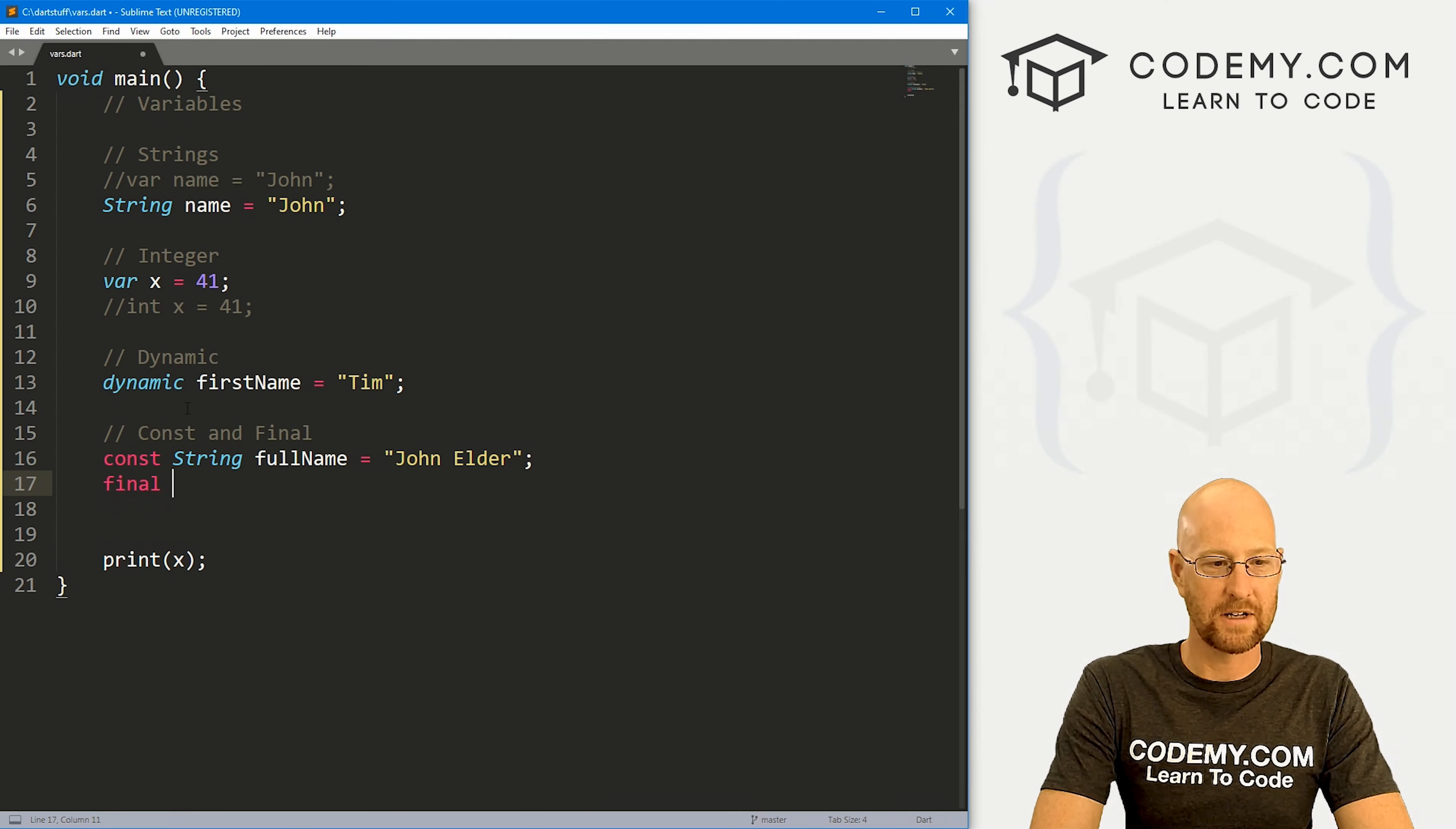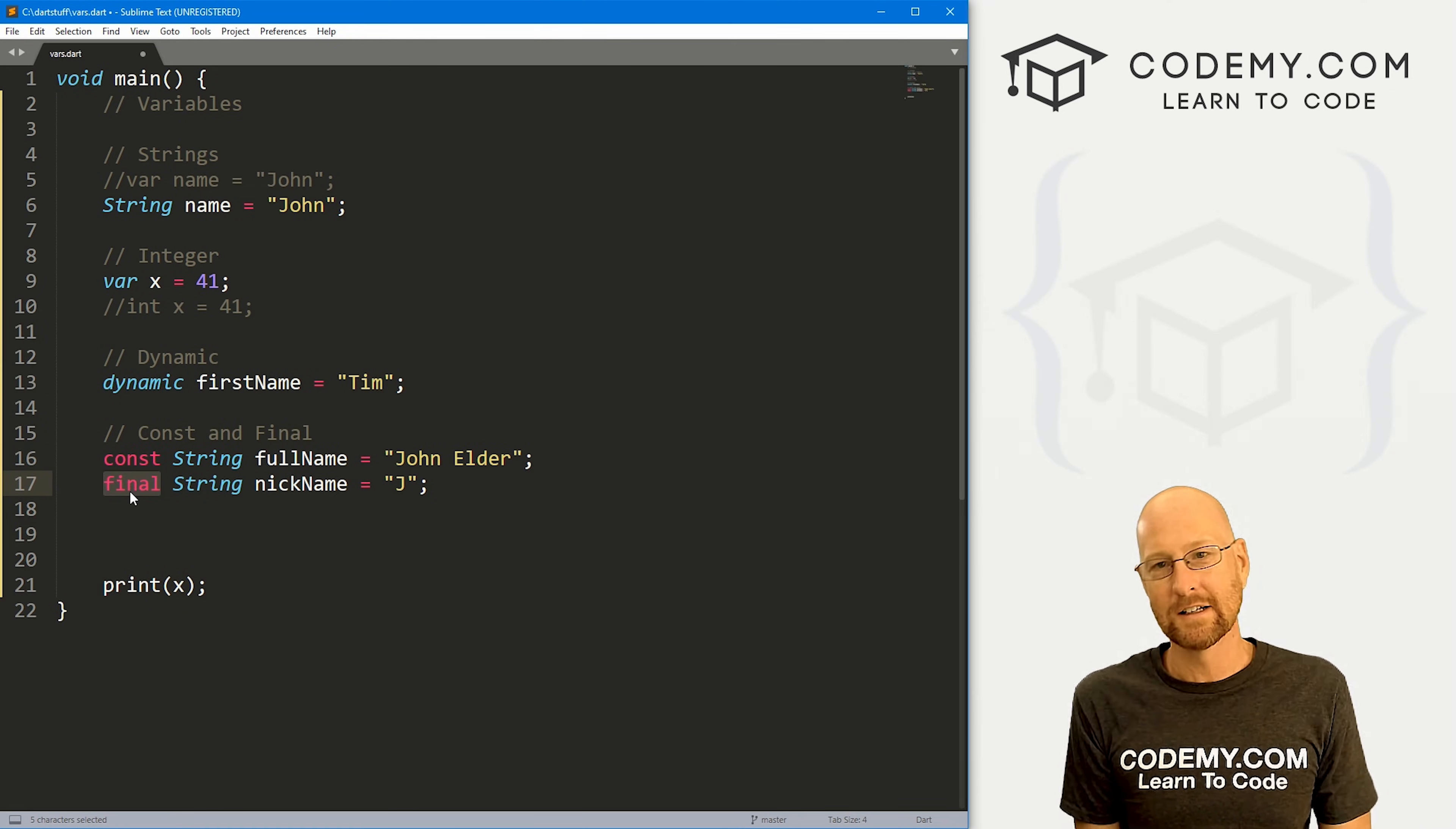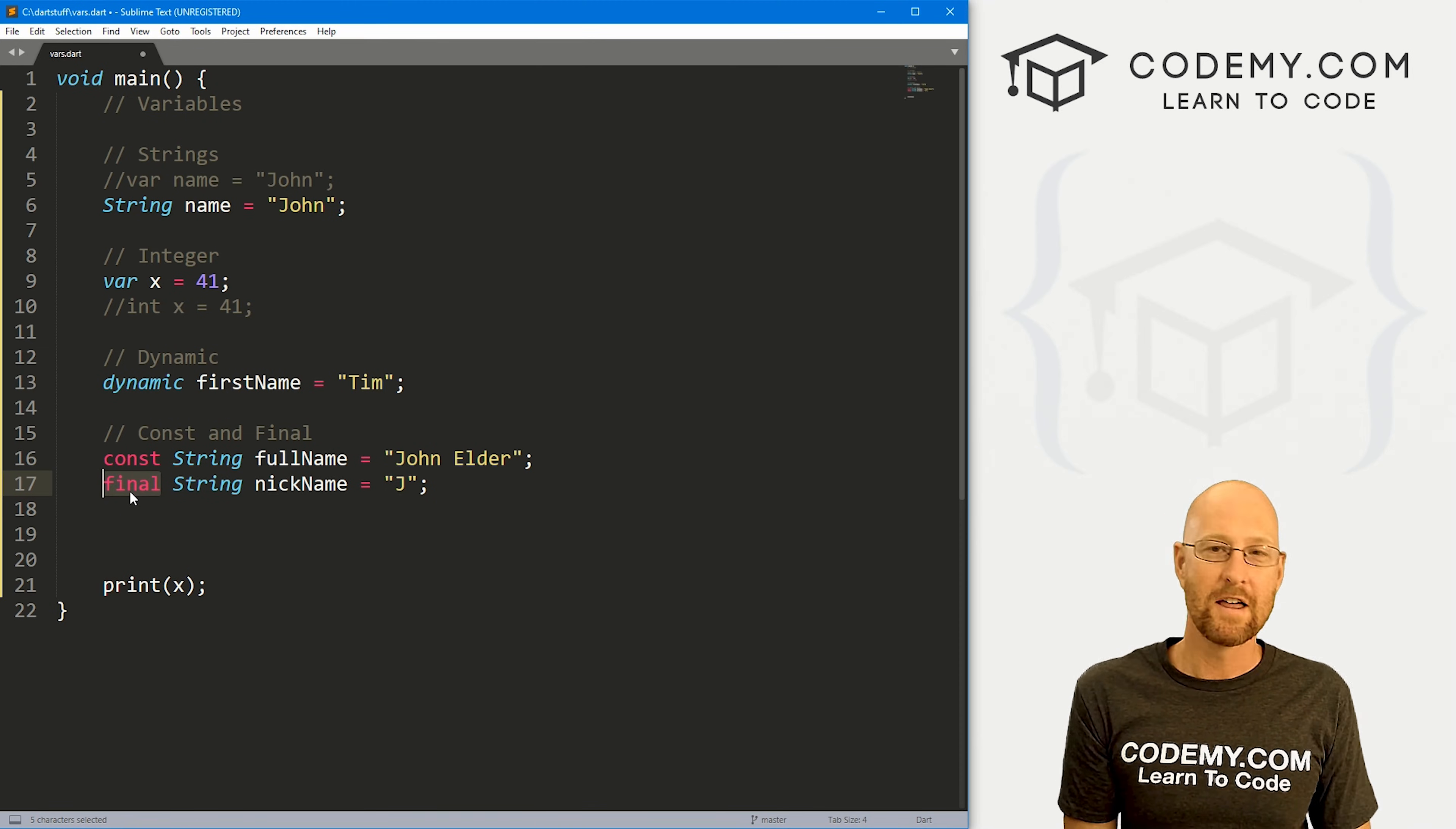Likewise, we could use the final keyword. And again, we could call a string. And I don't know, nickname equals J, whatever. So what's the difference between a constant and a final? Well, it's a little complicated. The constants are, if you know what it's going to be at compile time, use a const. If you know what it's going to be at runtime, use a final.